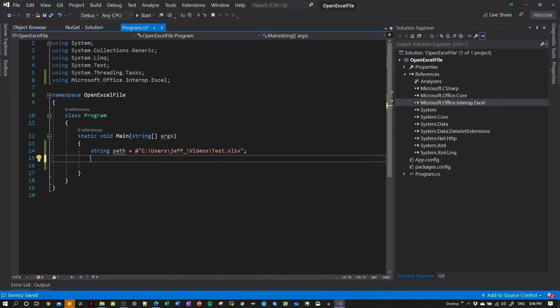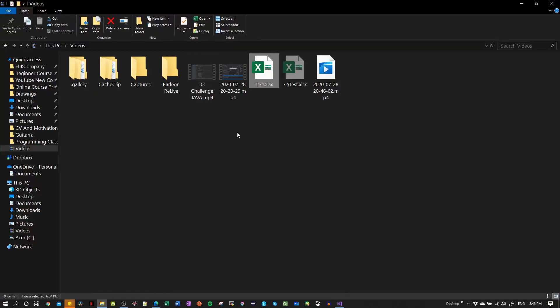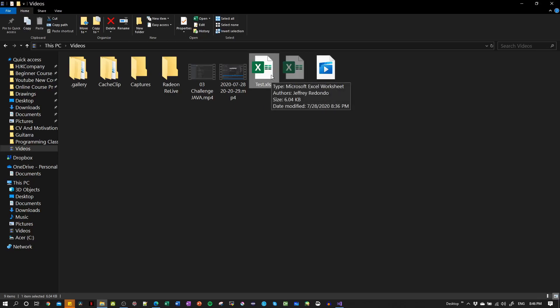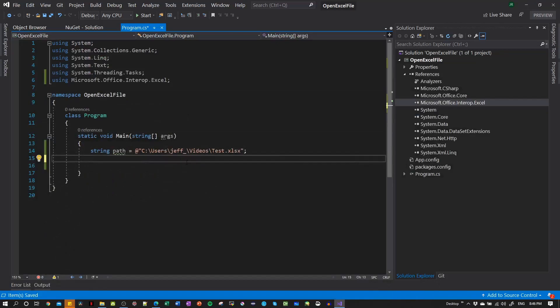Okay, in our second video now we're gonna start opening the file and reading the file. So for this I have created this file here test, and I have written something in the first column. So now we have this path to reach the file.